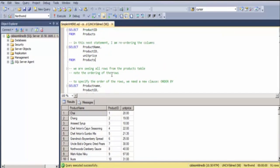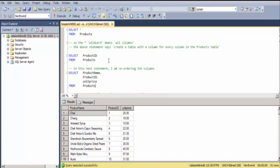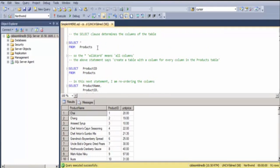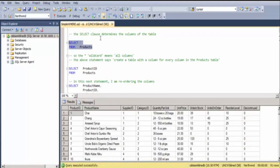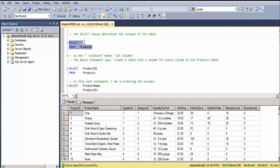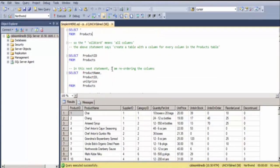When we're running this, we're seeing all rows from the table. But a common misconception is that the asterisk means show me everything. Well, the asterisk actually means show me all columns. And we just happen to be seeing every row because we haven't specified which rows yet.